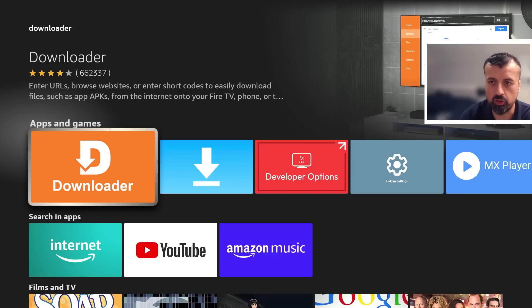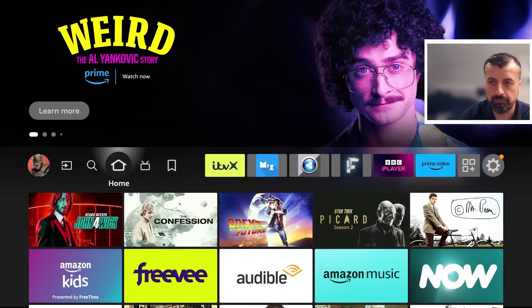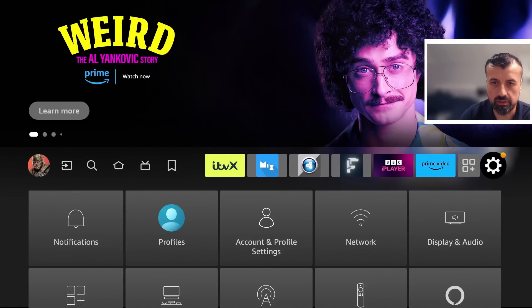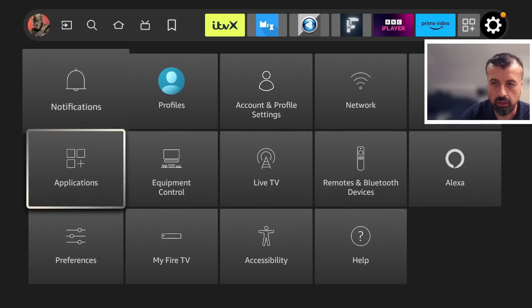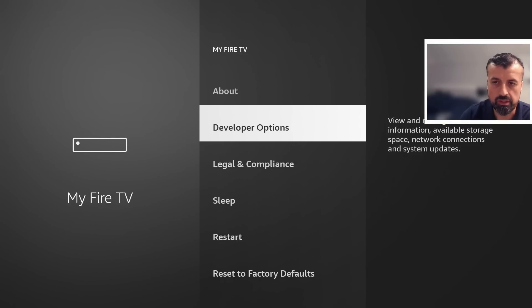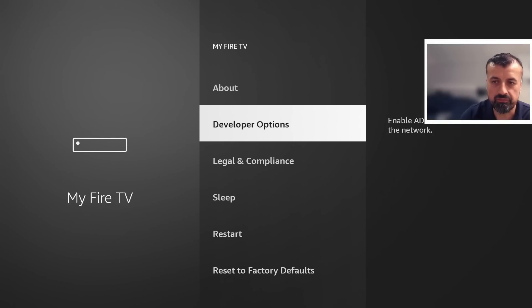To do that, let's press the home key. Let's now go over to the settings. Go down to where it says my fire TV.